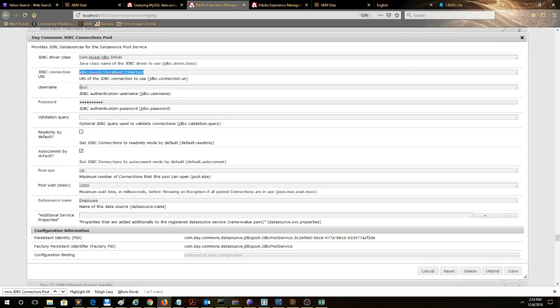We have username and password root and then finally the data source name is employee and this is referenced in the Java code.